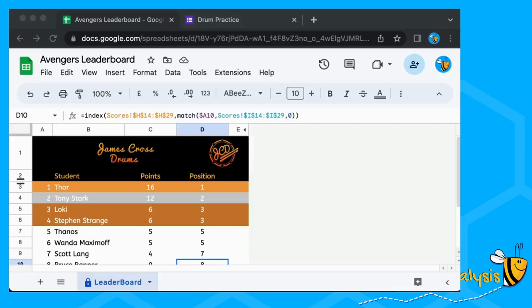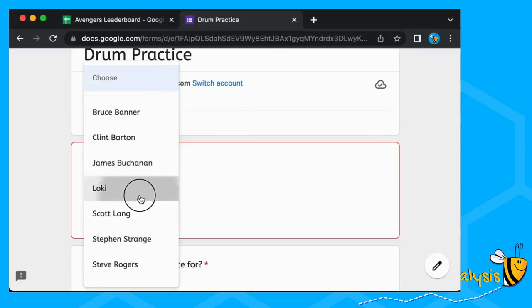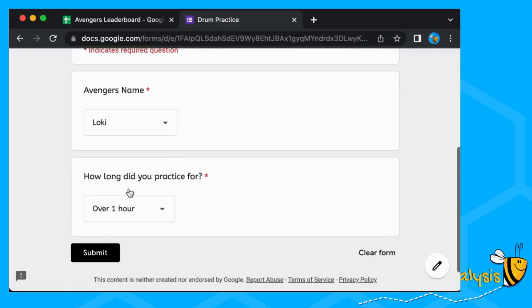My son's drum teacher had the idea to create a leaderboard to encourage all the kids to practice. The idea is you as a parent, or a responsible child, can select the child's name and how long they practiced for — and then that's Loki doing a bit of practice.